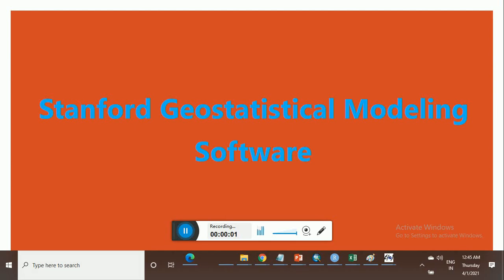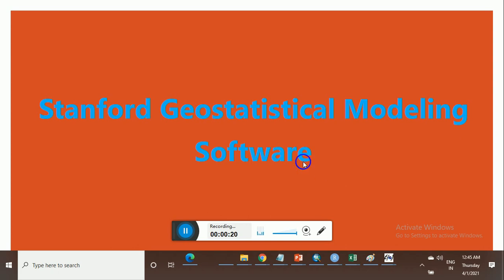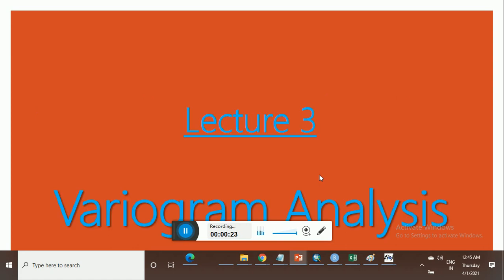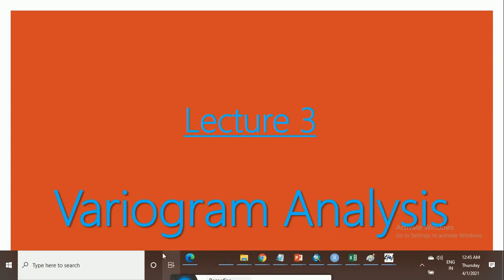Hello viewers, welcome to my YouTube channel Knowledge and Education Hub. In this lecture module we will learn about semi-variogram analysis on Stanford Geostatistical Modeling Software. Before starting this lecture module, if you are new to my YouTube channel please like, share and subscribe. This is my third lecture on SGMS software.